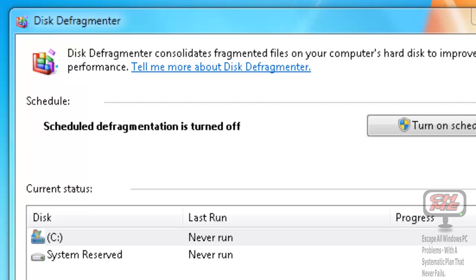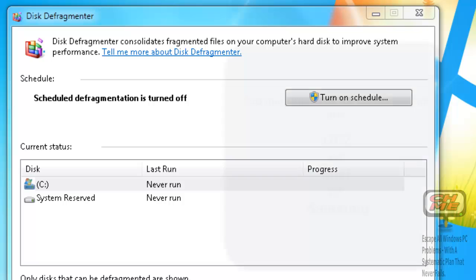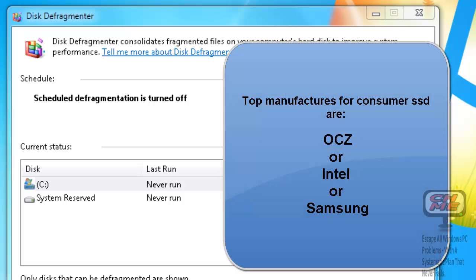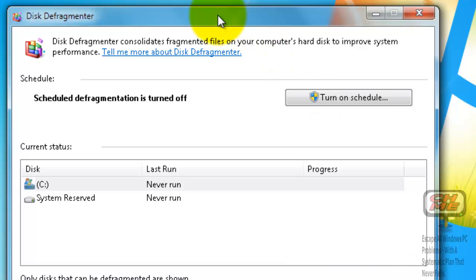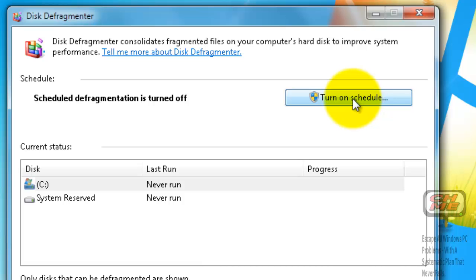If you have a PC with a solid state drive installed, then you're done, because all new systems purchased in the last two years with solid state drives have Smart Response Technology which takes very good care of your system. You should make sure that disk defragmenter is off because it's of no use and if it's left on it can shorten your solid state drive's lifespan. You should see that scheduled defragmentation is turned off.